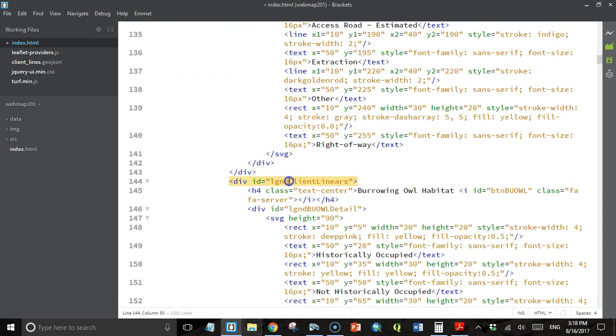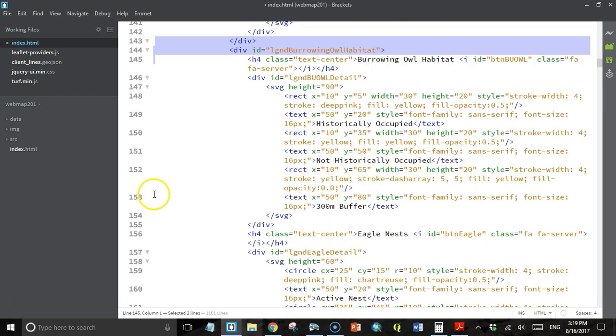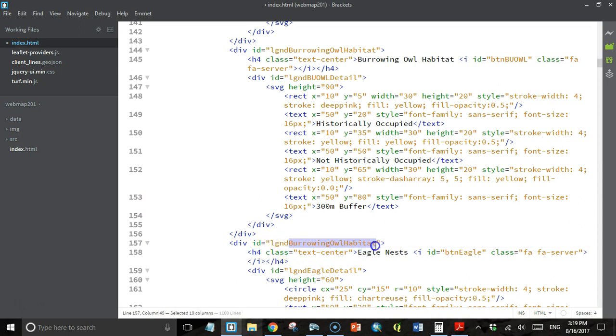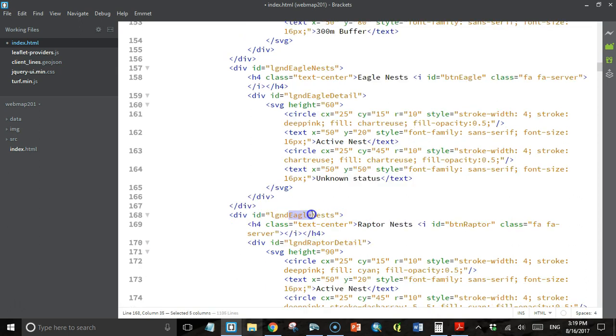This time it's going to say legend burrowing owl habitat. I'll go down and do the same for all the rest. This one is going to be legend eagle nest, change this one to raptor nest.